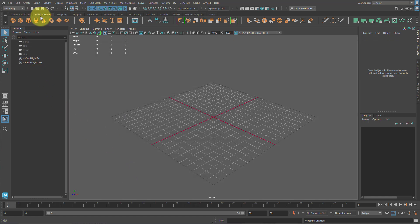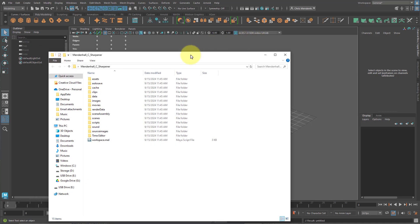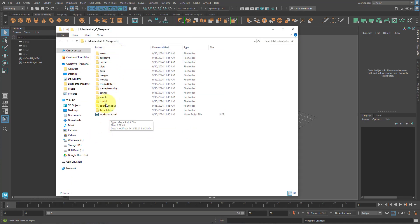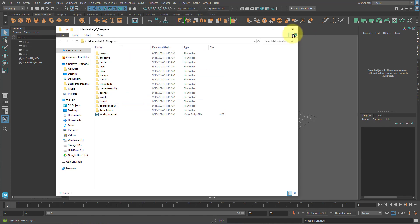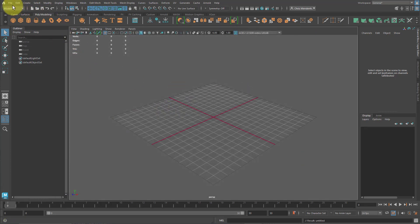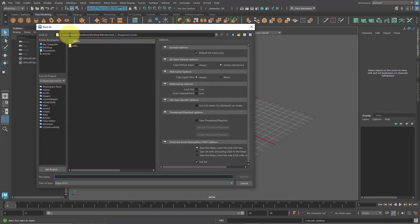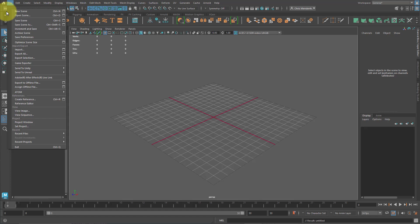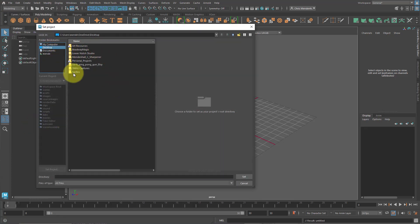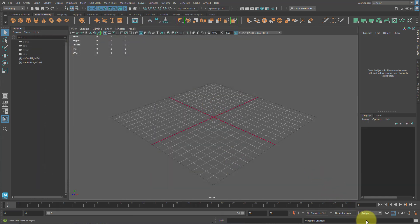When it's done it will exist and look like this. If it does not look like this and you can't find it, that means you need to locate it and do this again. Do not move forward until you have this file accessible. If you've done that correctly and you go to File, Save Scene As, you should see up here that it's trying to save inside your folder in the scenes folder. That means the project is set correctly. If it is not there, go to File, Set Project, navigate to where your project is, select it, and hit Set.